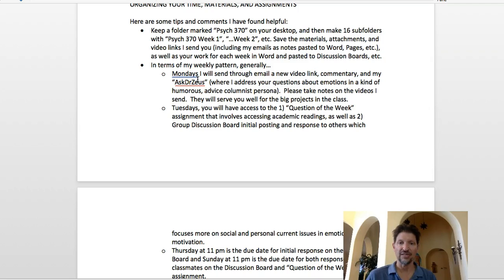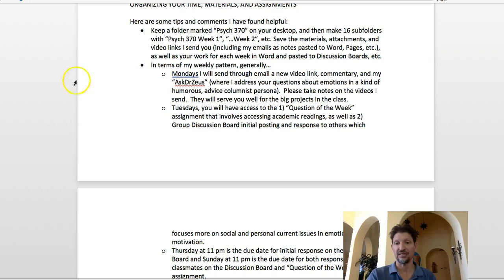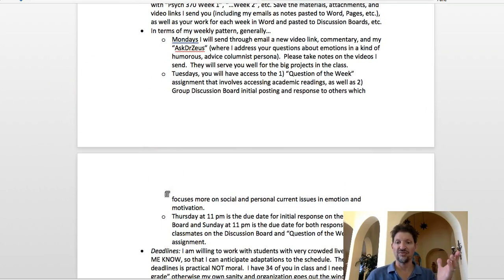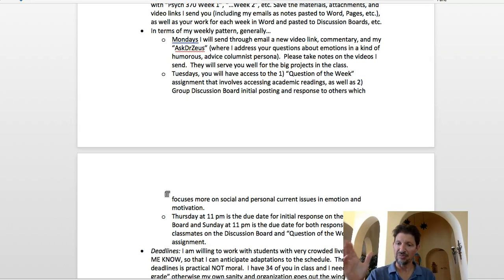Tuesdays, each week you'll have access to the question of the week — an assignment involving academic readings — and you will also have the group discussion board initial posting and response. The question of the week tends to be more applied academics, and the discussion board has to do with doing an experiment in your own personal life, writing about it, and sharing it with other people in your class.